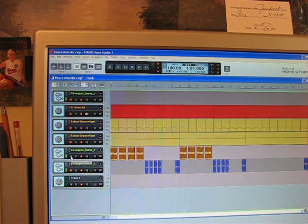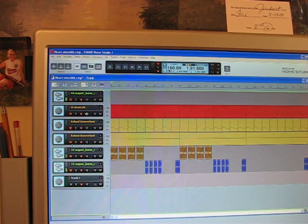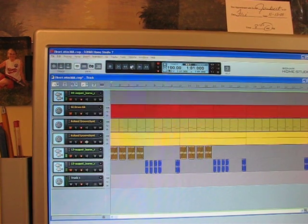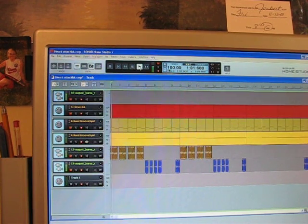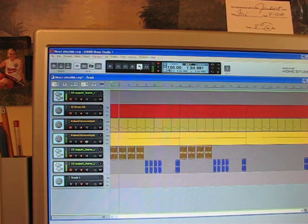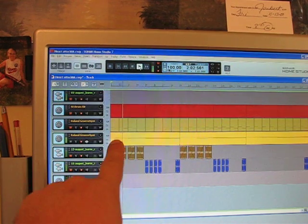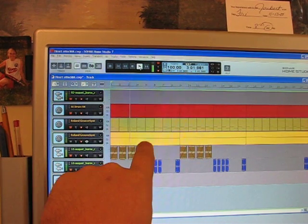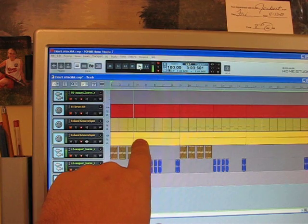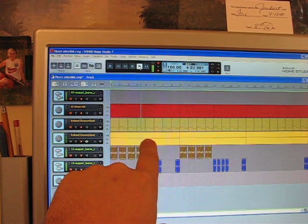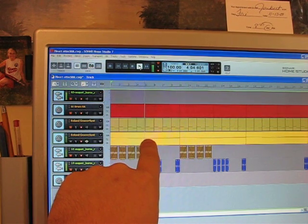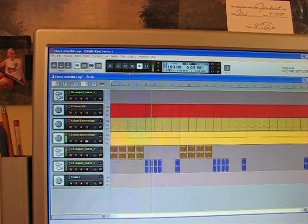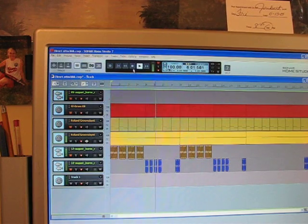Now we'll mute that and unmute this. See, that's just one long note, and then another note's about to hit, and now another note here in a second. That's all it is.